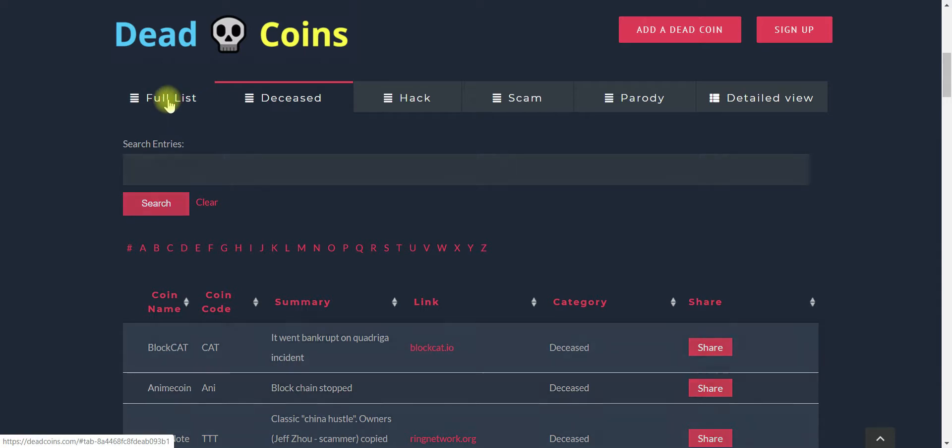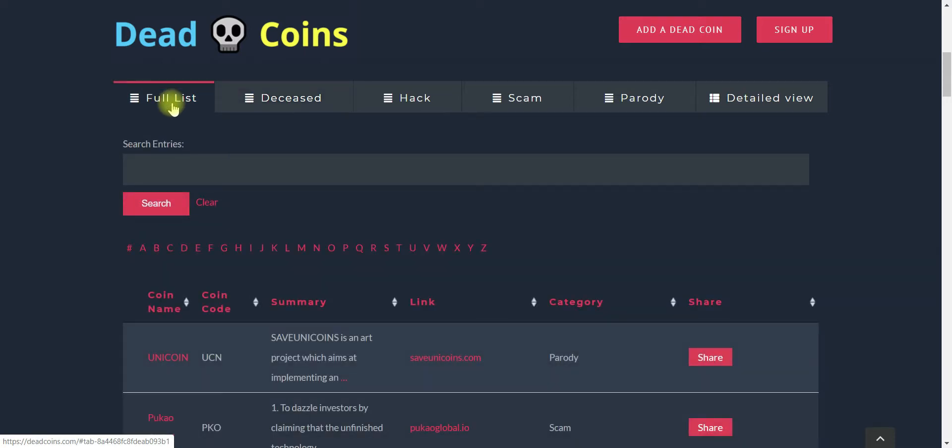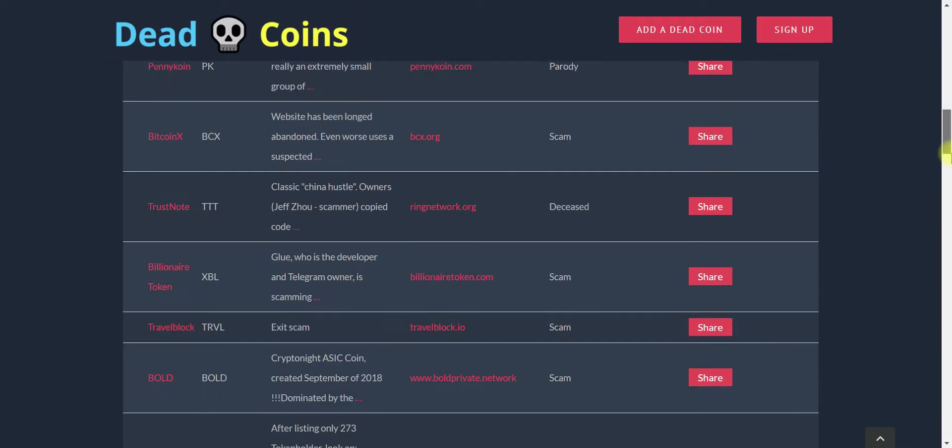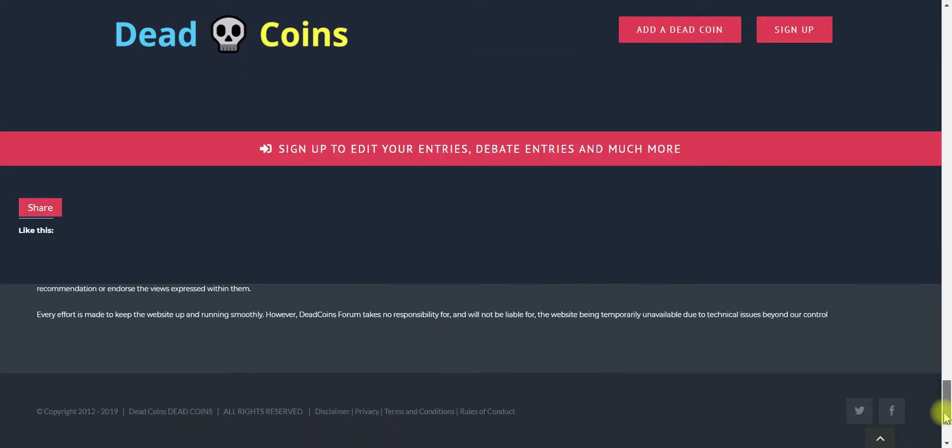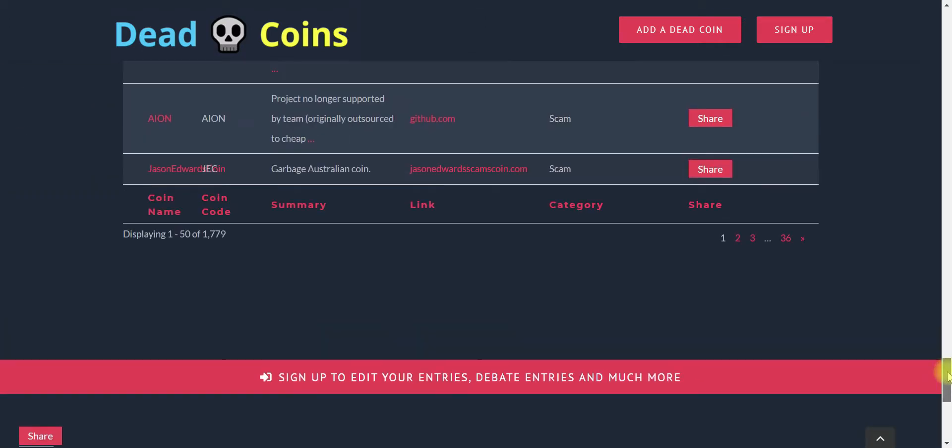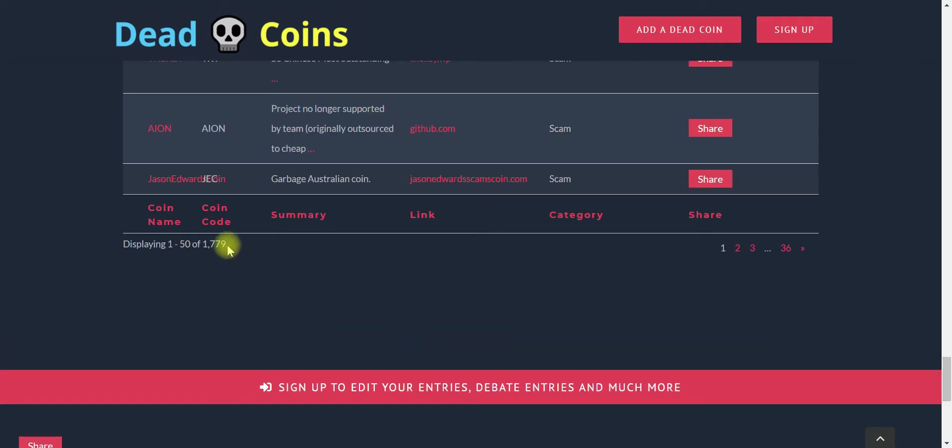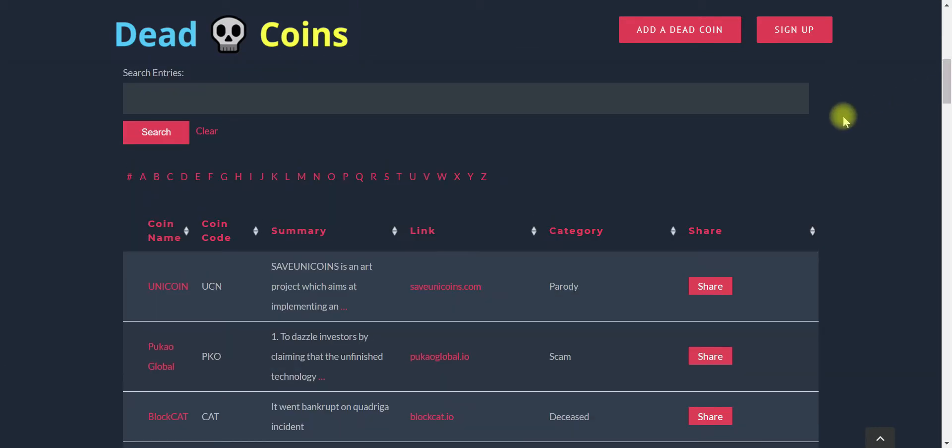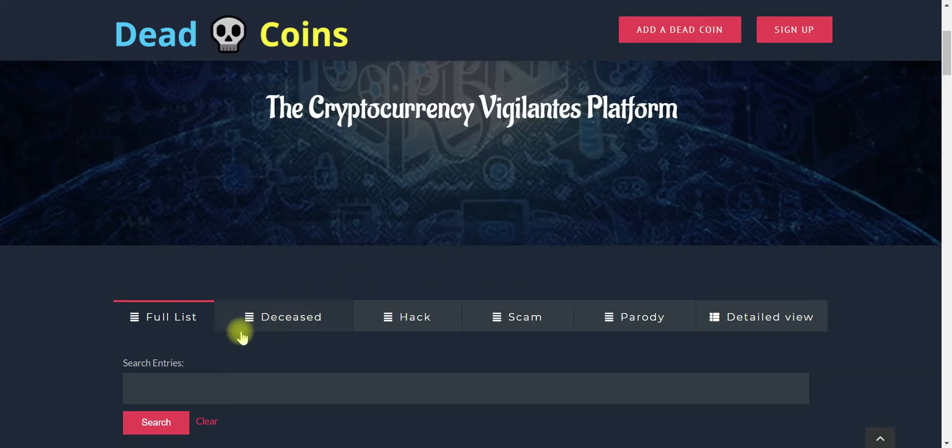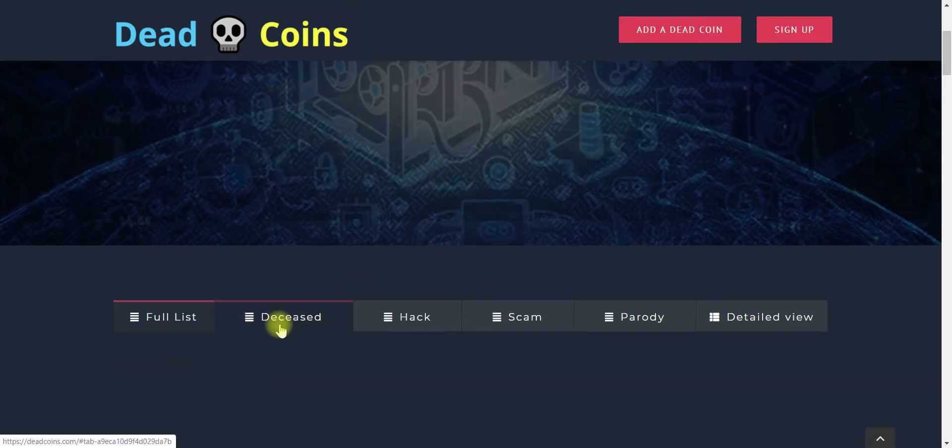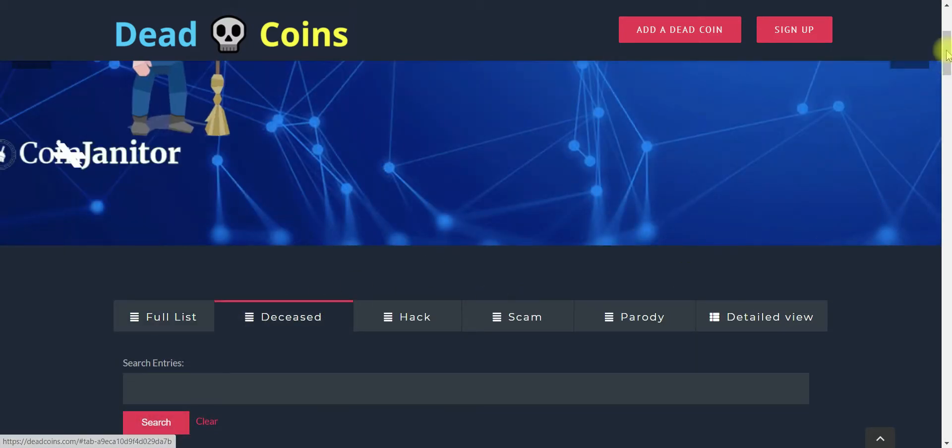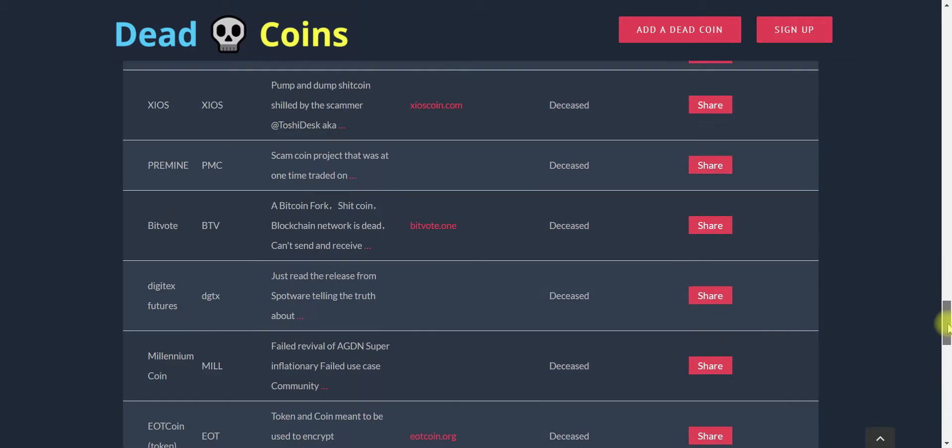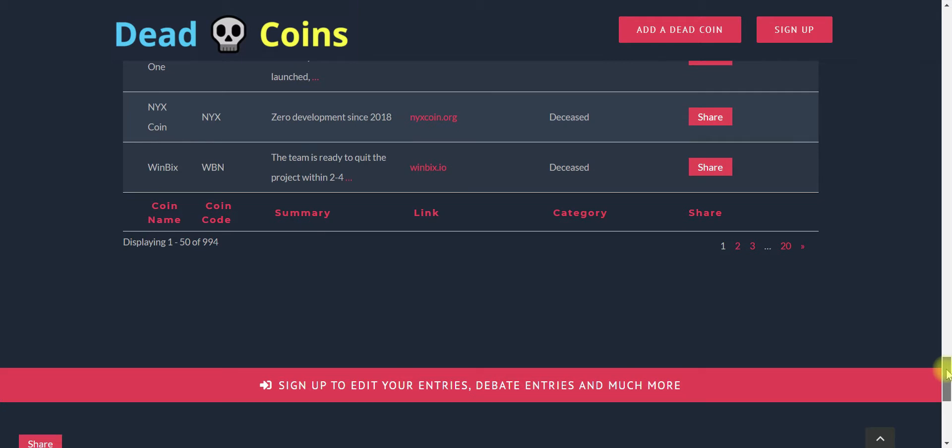So when you click here on the full list, this lists all the cryptocurrencies that they have in their database. And we can see that today they have over 1,779 cryptocurrencies. Now if I scroll back up to the top here and I clicked on deceased, then according to their database, these are 994 dead coins.